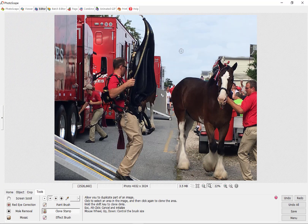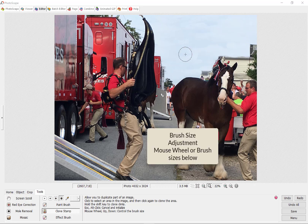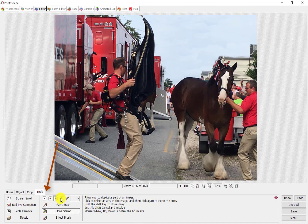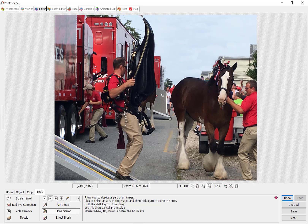We're going to talk about using what they call cloning dimly — basically doing a light clone. This building here pops up a little bit too much, so I'm going to click here in the sky, hold the shift key down, and then roll over the top of this building. It just lightens it up so it's not as obnoxious. The brush size can be adjusted using the scroll wheel on your mouse to make it bigger or smaller, or you can come down to the tools and use the four preset sizes of the clone stamp.